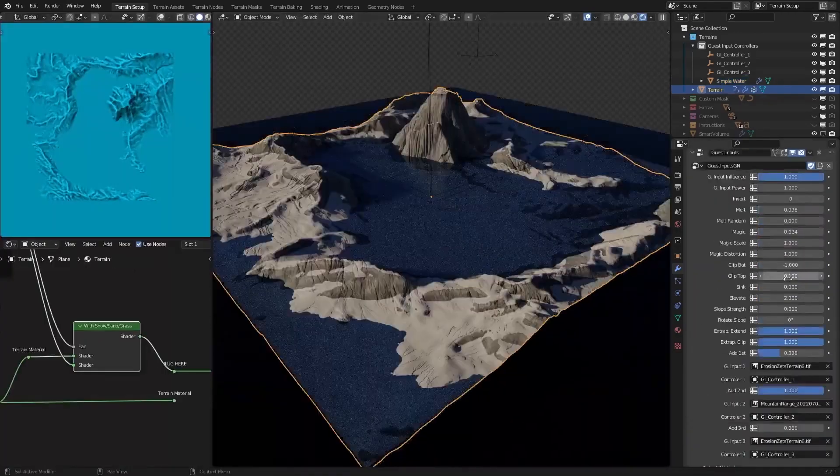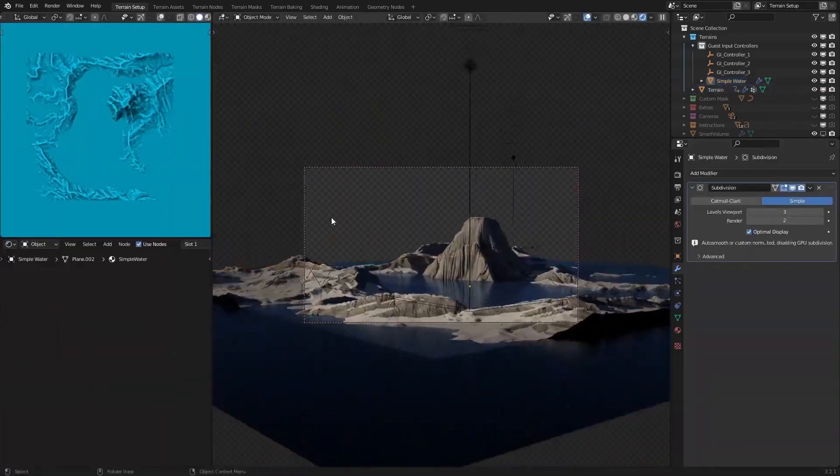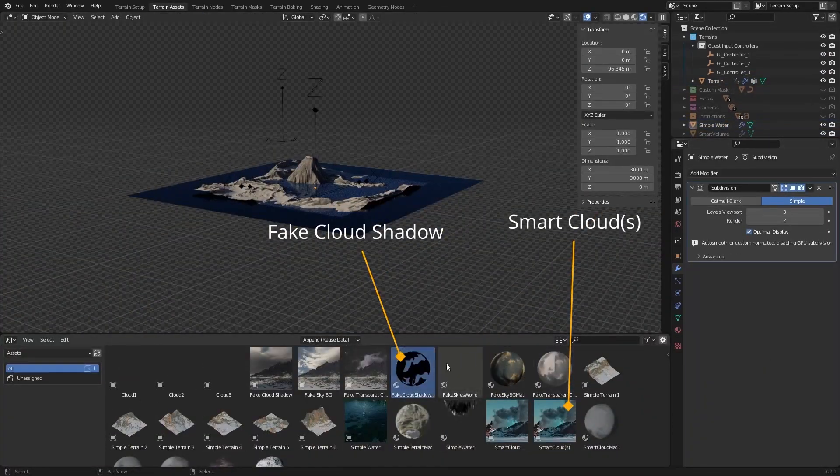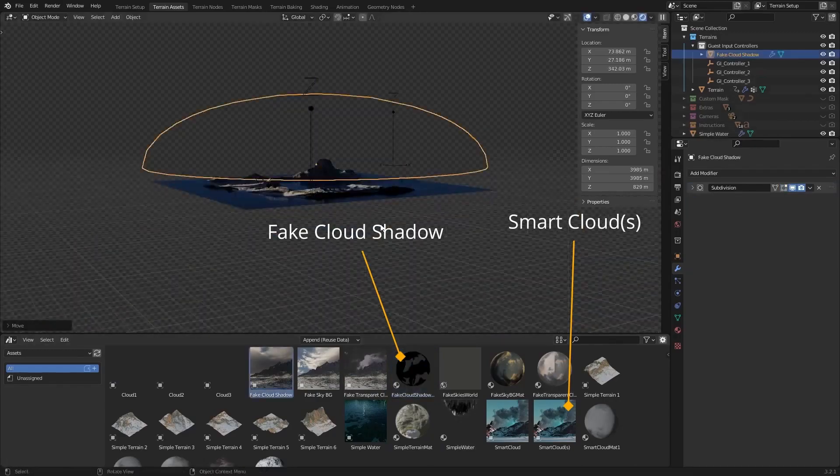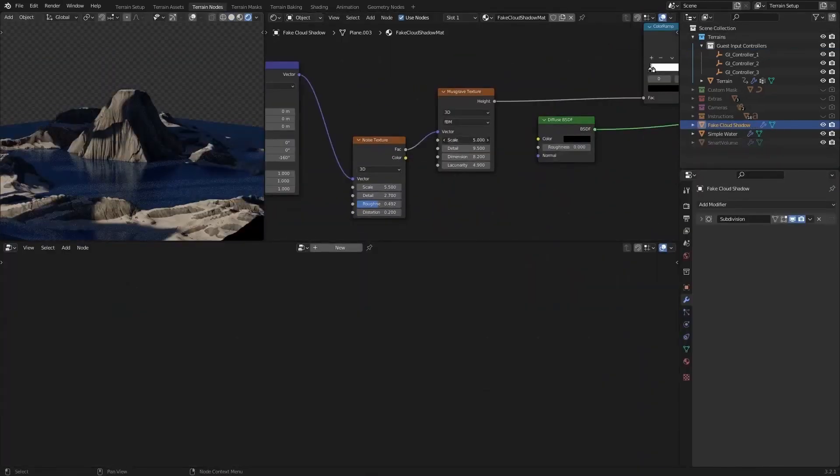I think that environment artists, game developers, matte painters, concept artists, and illustrators will benefit greatly from this add-on.